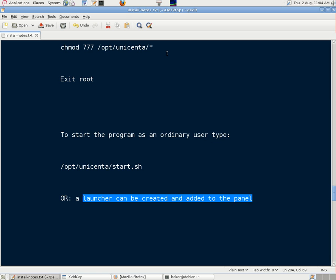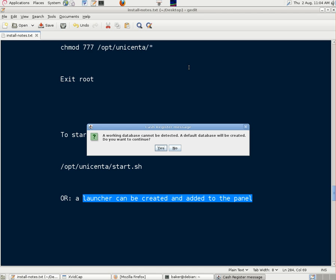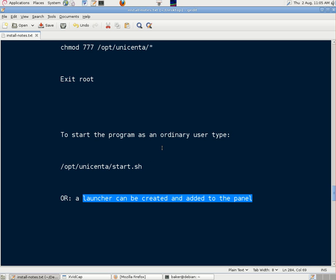So if we click on that, and wait, it should open the program for us. It says a working database cannot be detected, a default database will be created. Do you want to continue? Yes we do.